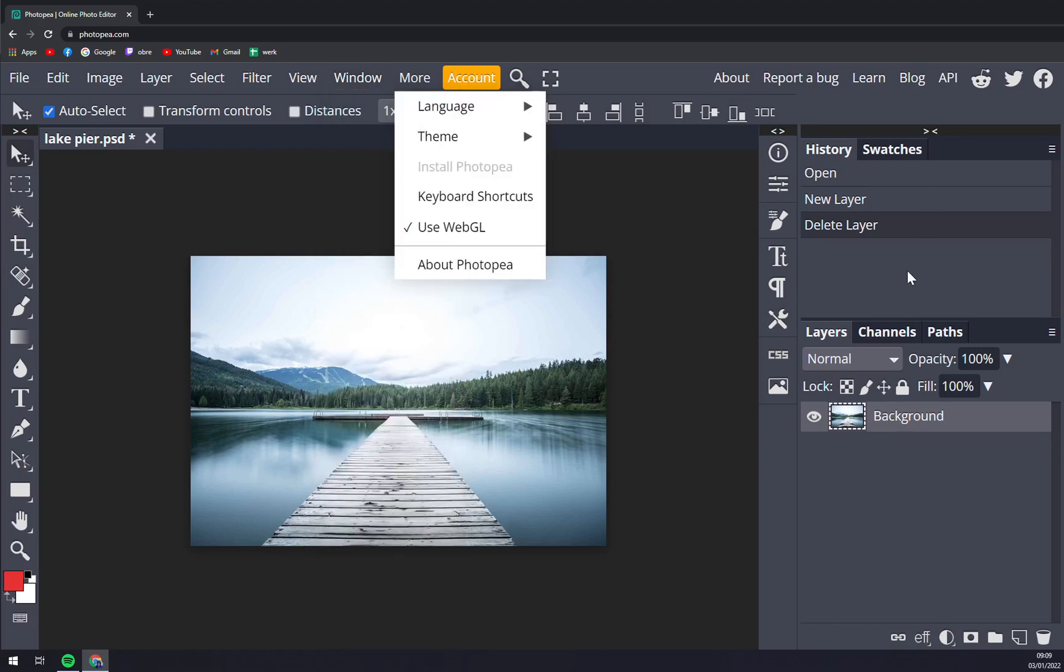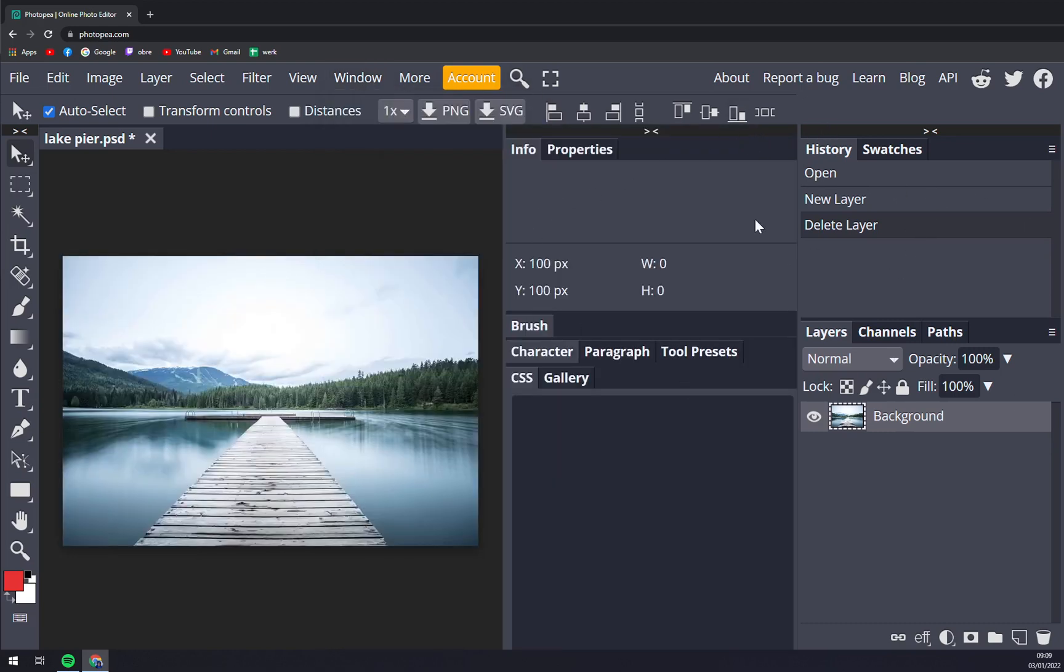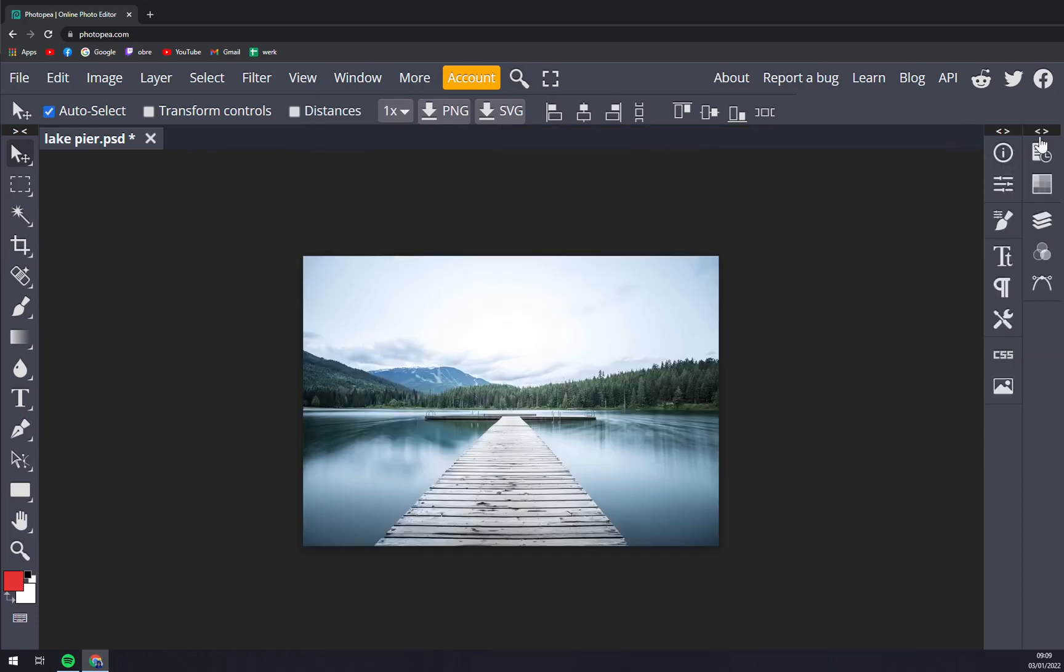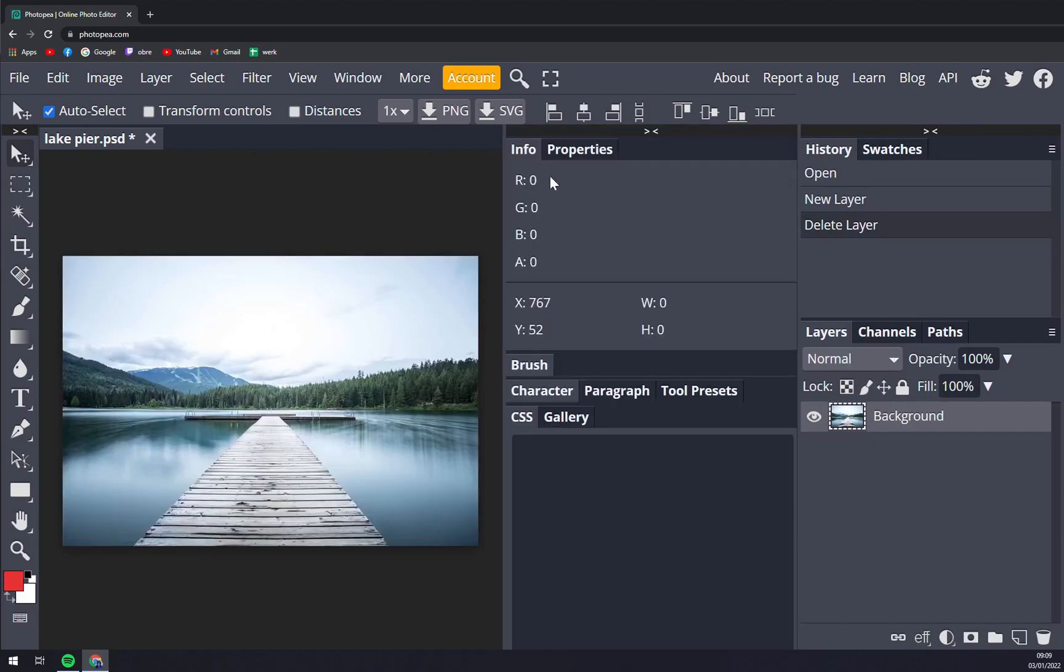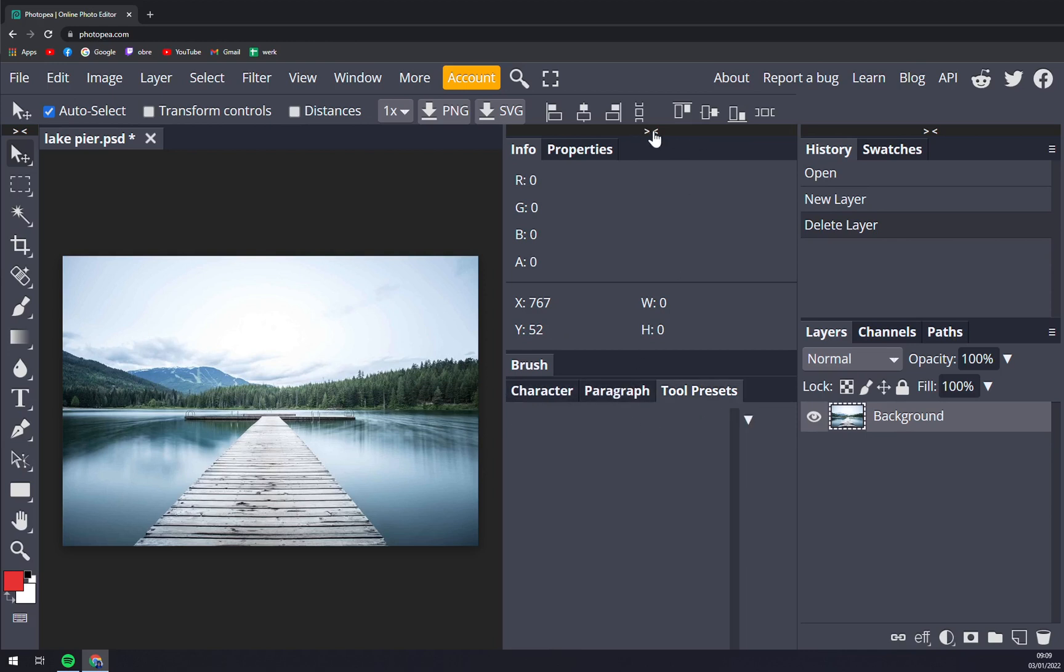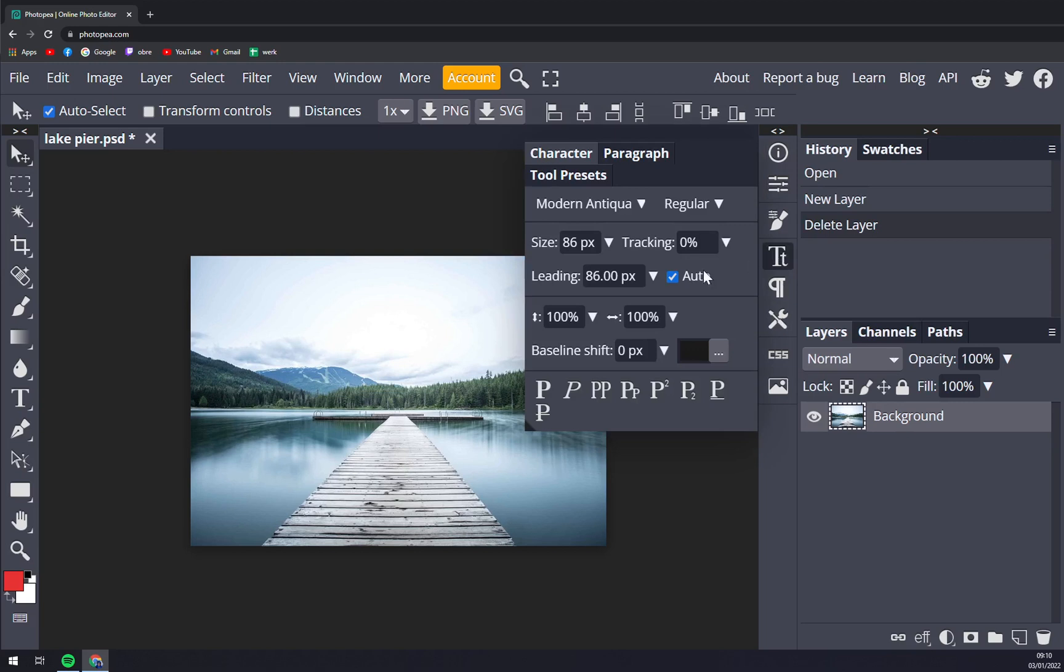Then we have Layers, Select, Filters, Views, and also Windows. Window is pretty important one because on this right side as you can see you have windows with all the actions that you can take on this photo. So in the first one we have paragraph tool, presence and all the other stuff.